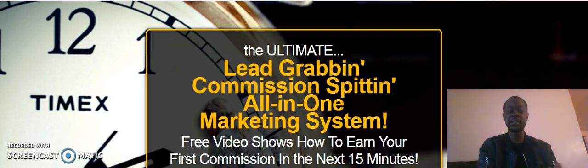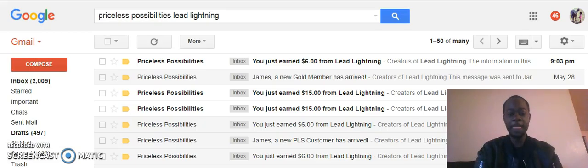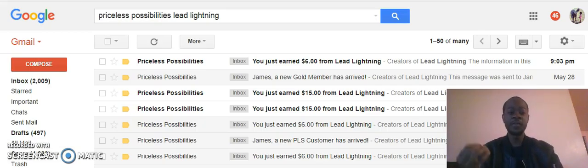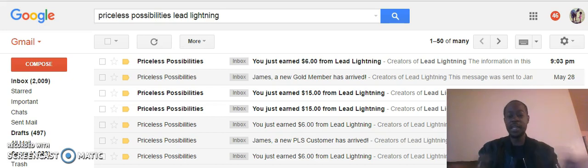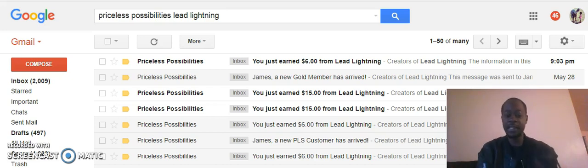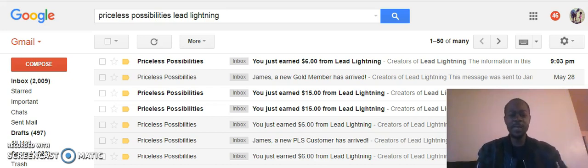The other day a lady asked me if I was really making money with Lead Lightning at the basic level. Being honest with her, I said at the basic level you earn six dollars every time someone joins you. So if you just made two sales, you're already in profit mode.